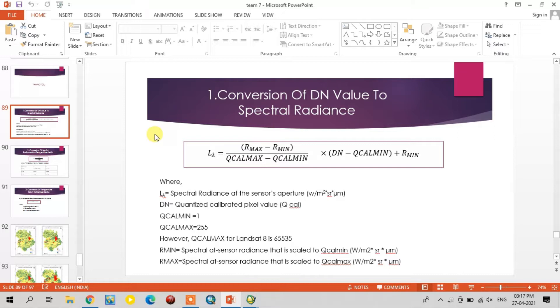In this video, we are going to see how to calculate the land surface temperature using the mono window algorithm. This land surface temperature calculation contains three steps.